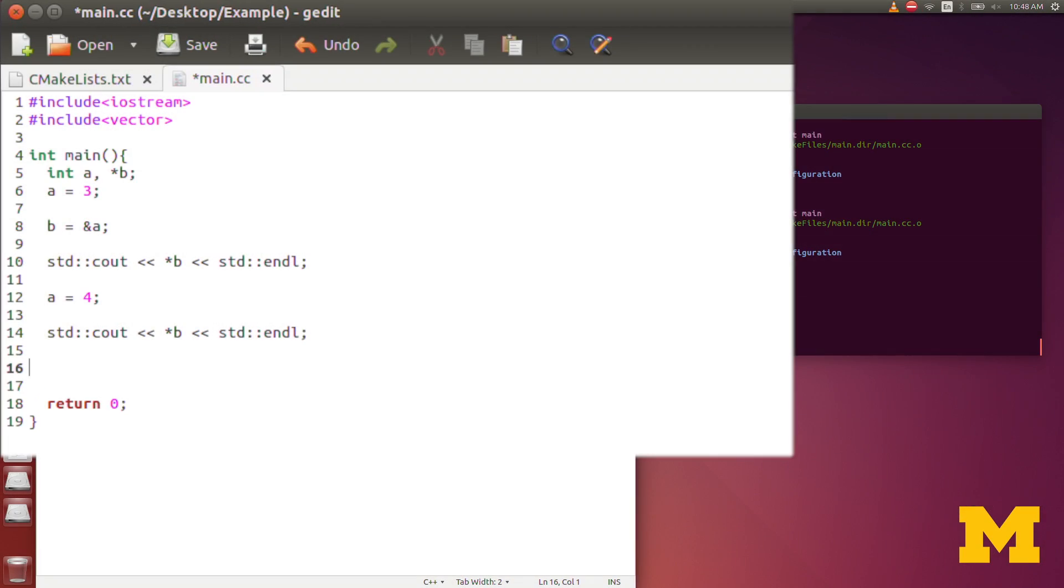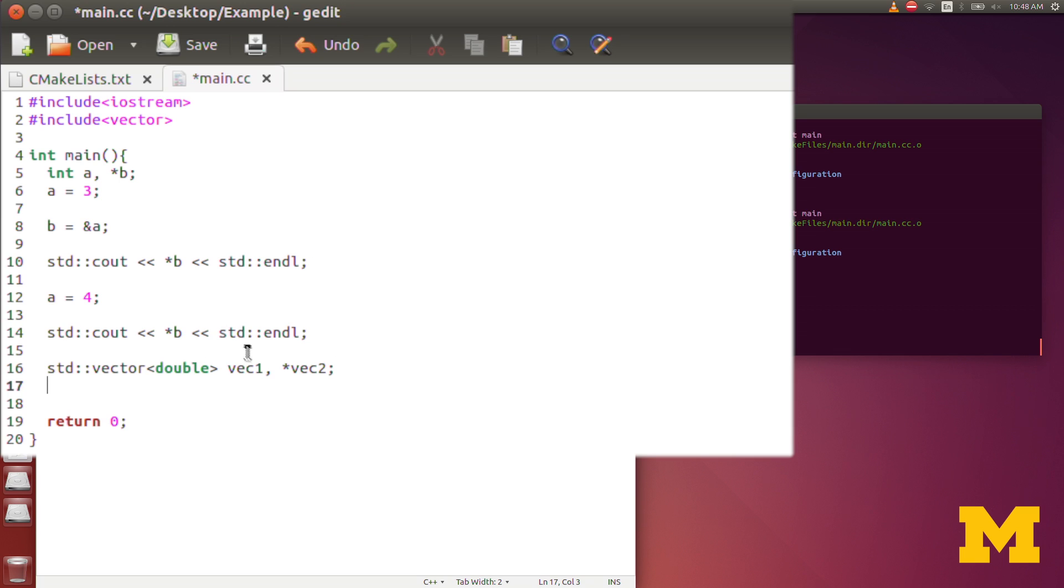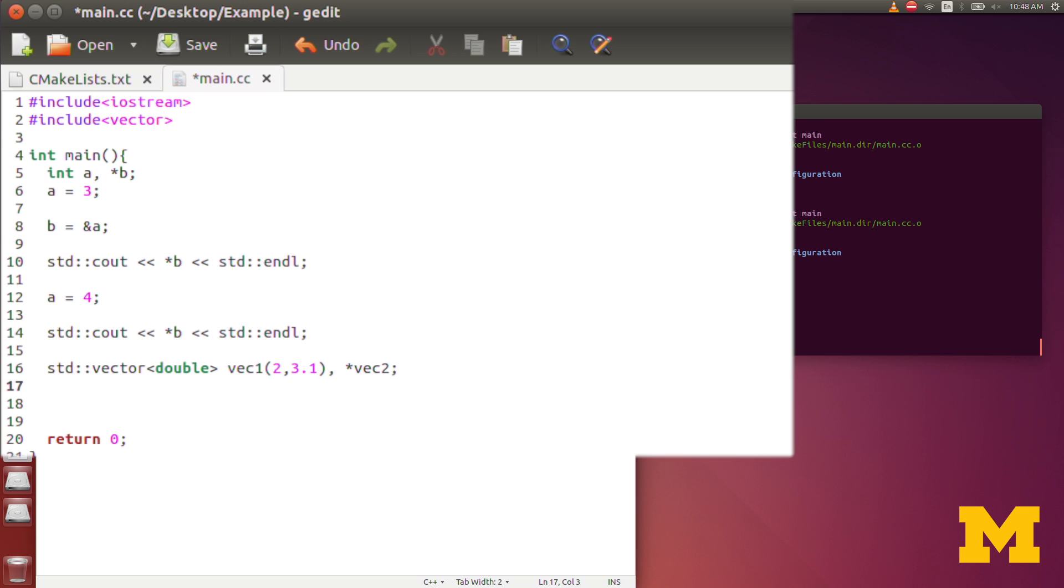Now, while I've shown this demonstration with integers, you can actually have pointers of any other object in C++. You can have pointers of vectors. So let me do that. Let's create a vector, standard vector of type double. And I'll create a regular vector here, vec1. And I'll create a pointer to a vector, vec2. And let me initialize vec1 to have length 2 and values of 3.1, as an example. And in order to initialize vec2, I again, as before, we'll say vec2 is equal to the address, using ampersand, of vec1.